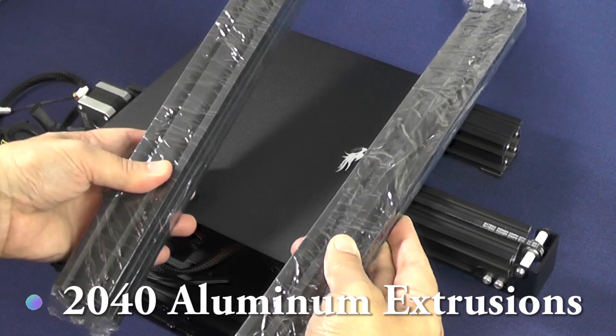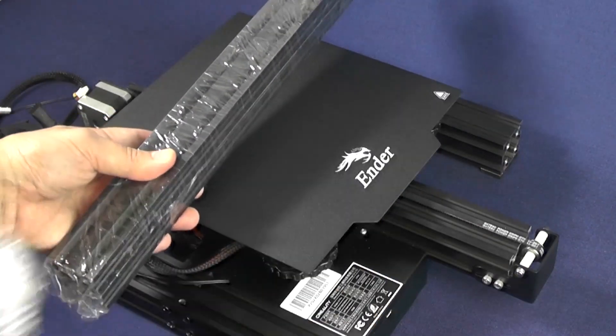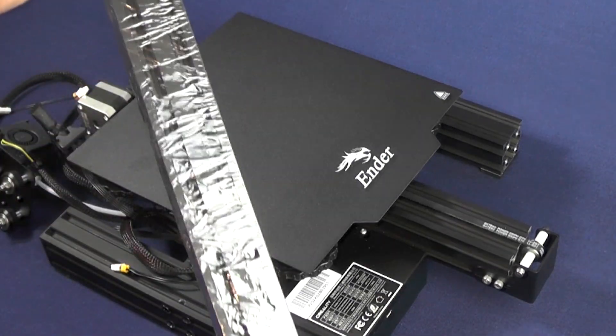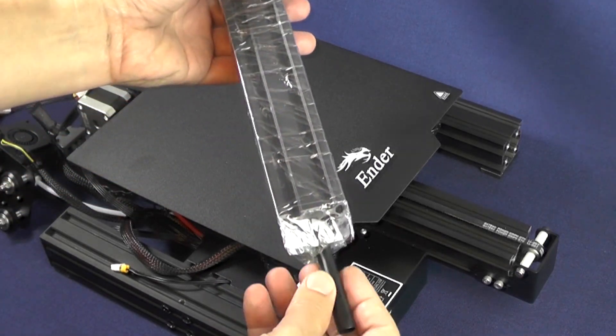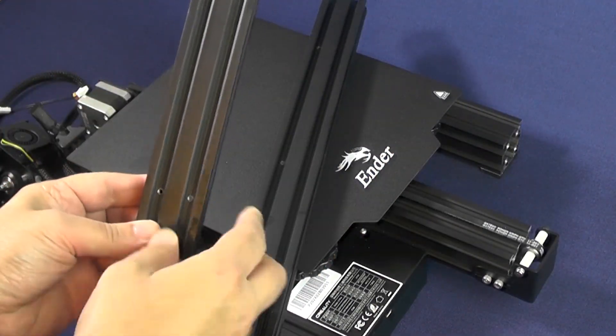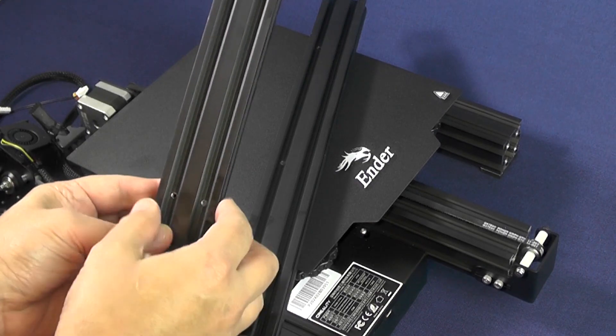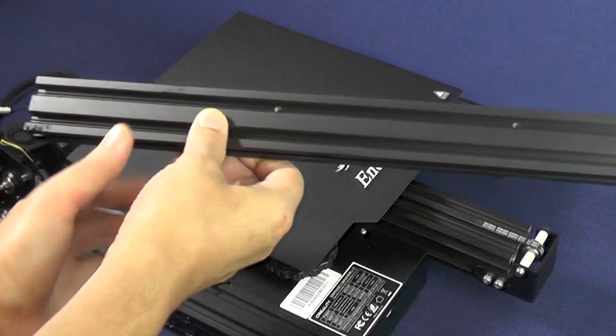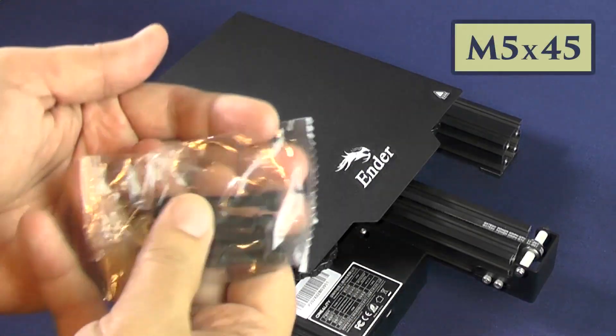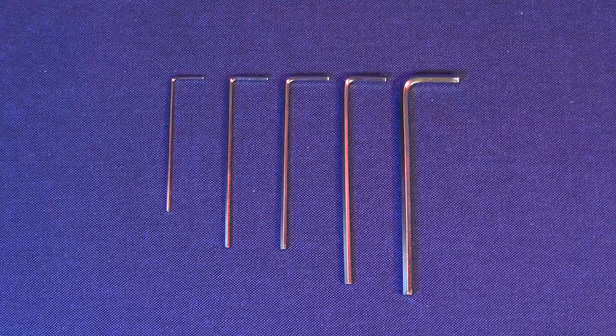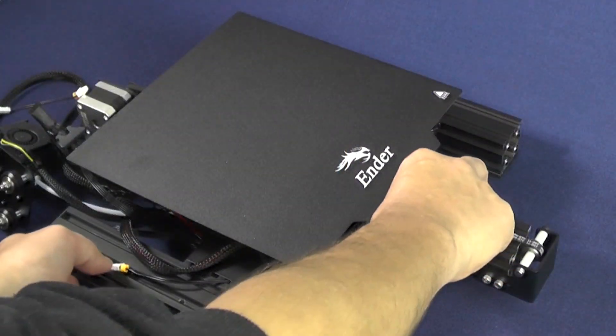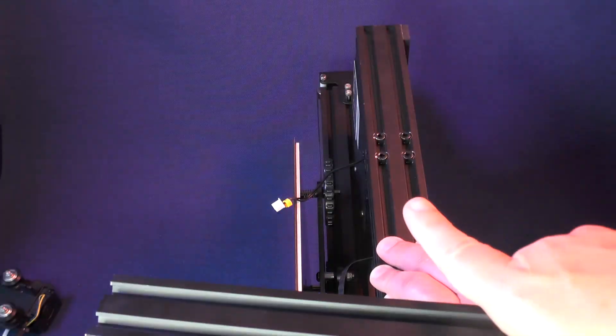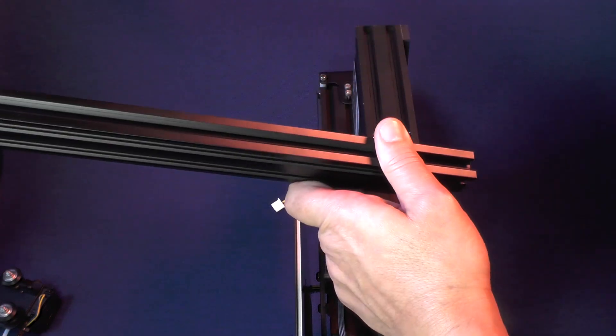Here are the two 2040 aluminum extrusions. One of them is responsible for a mild heart attack I had during unboxing, so you should be careful when picking them up. Now remove the Z-axis screw which is hidden inside one of them. One of them has screw holes on only one end, while the other one has screw holes on both ends, as you can see here. We're going to need the M5x45 screws and the largest hex wrench from the ones that came with the printer. Now you set the base of the printer sideways with the front facing away from you and pick up the 2040 aluminum extrusion that only has holes on one end.